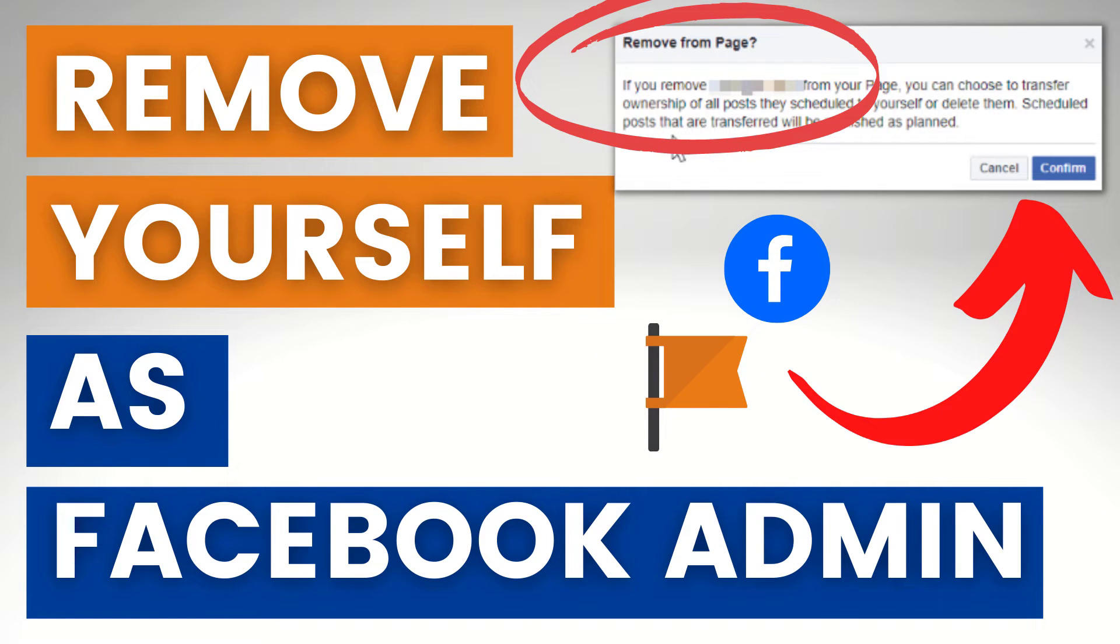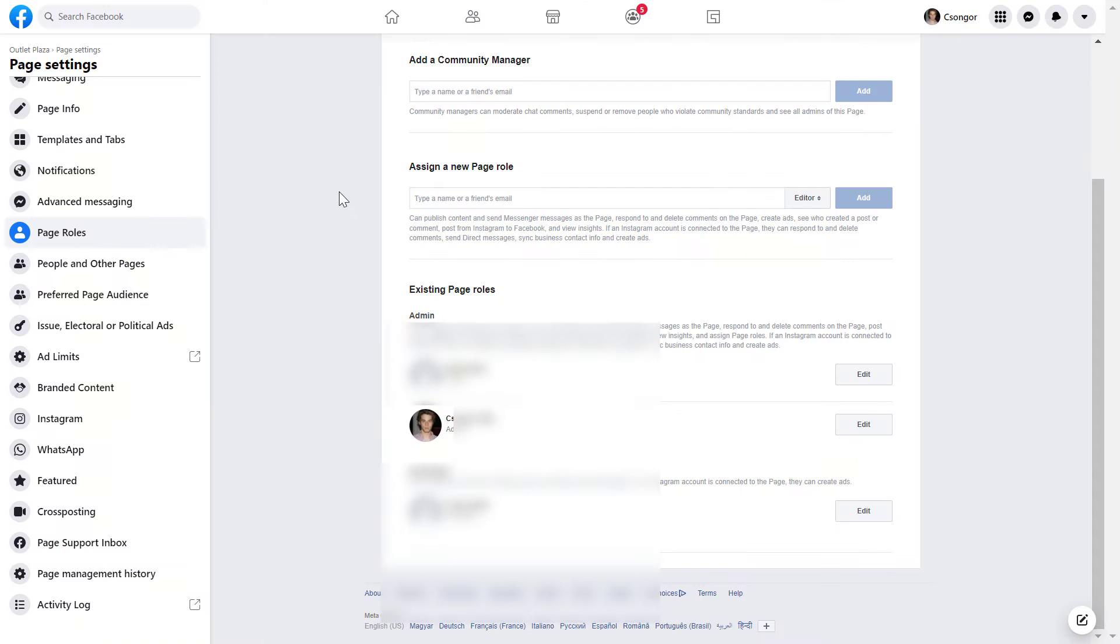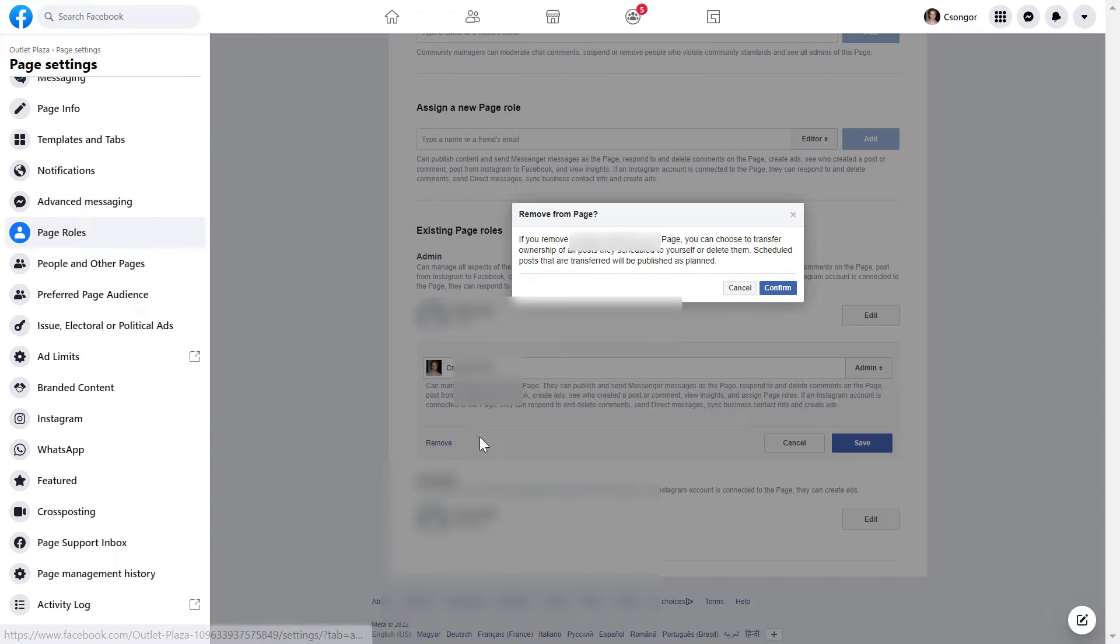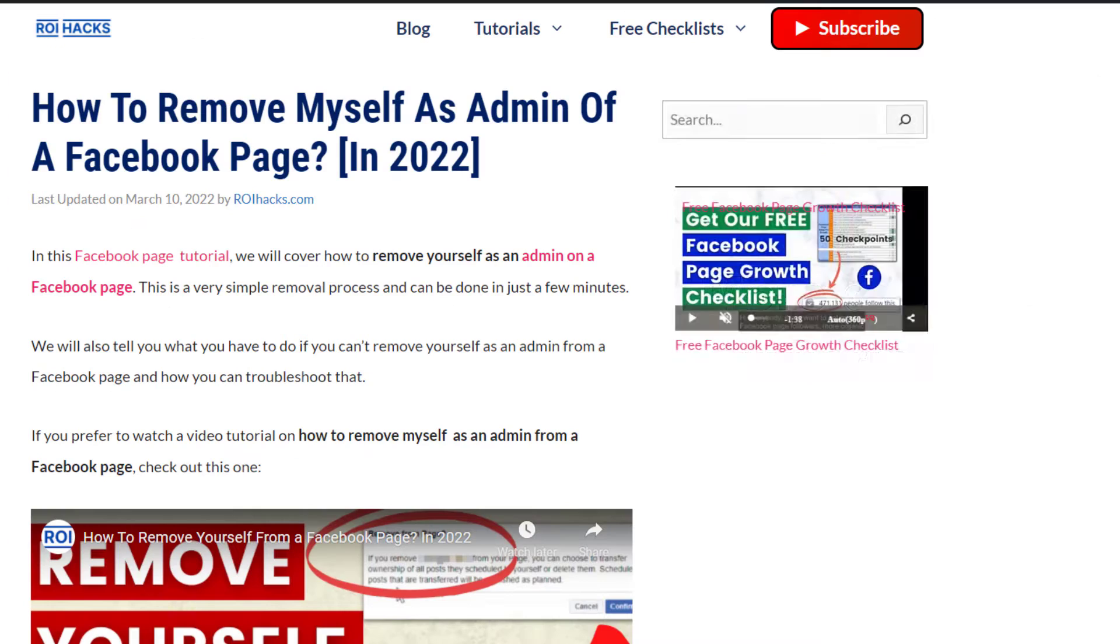Hey everybody! In this video tutorial, I'm going to show you how to remove yourself as an admin from a Facebook page.